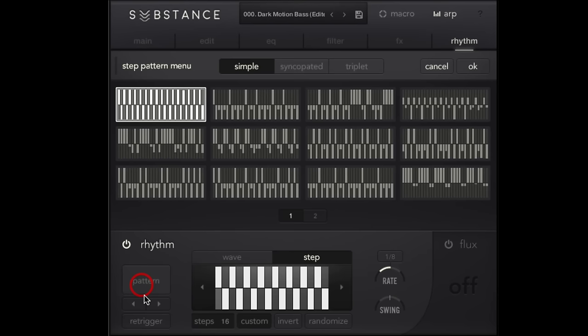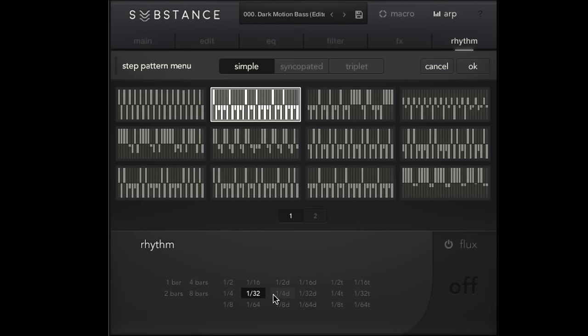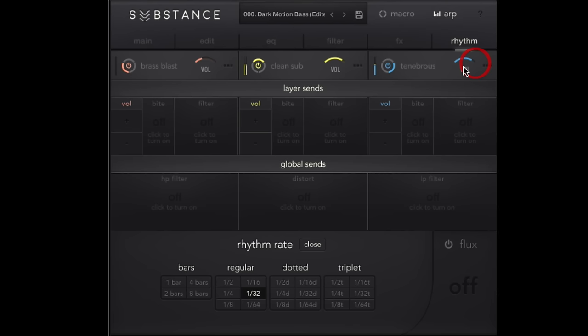So we got our arpeggio here. Now we can layer that into our rhythm as well. Because remember, we also have this step sequencer in here, which we can choose our step pattern. Whether it's in a different time or what have you. So pretty interesting things there.